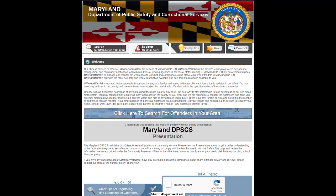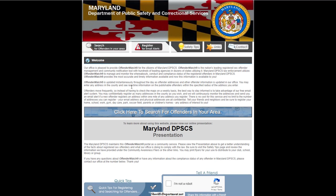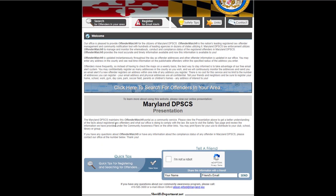Every state also will have a sexual offender registry — another important database when it comes to advanced background checks — and they're free. You can use a name to check the database.